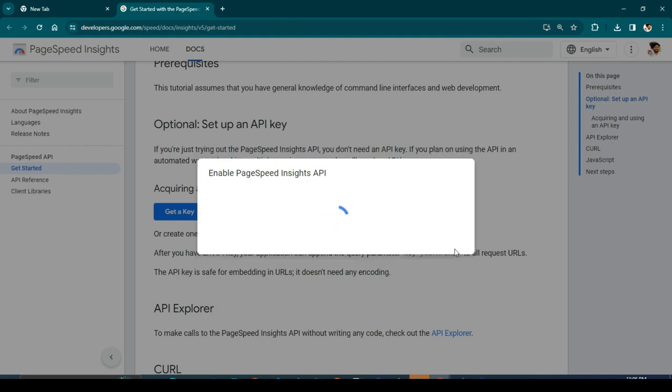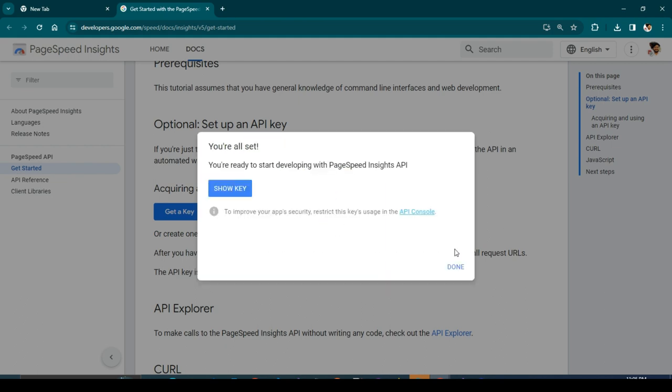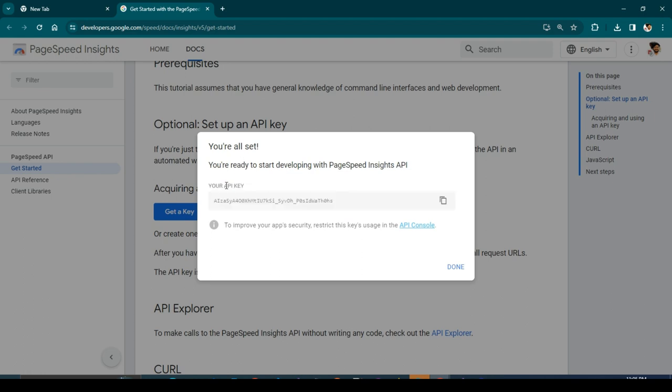It takes a few seconds. Here you have it. You have successfully generated the API key. Just copy the API key.